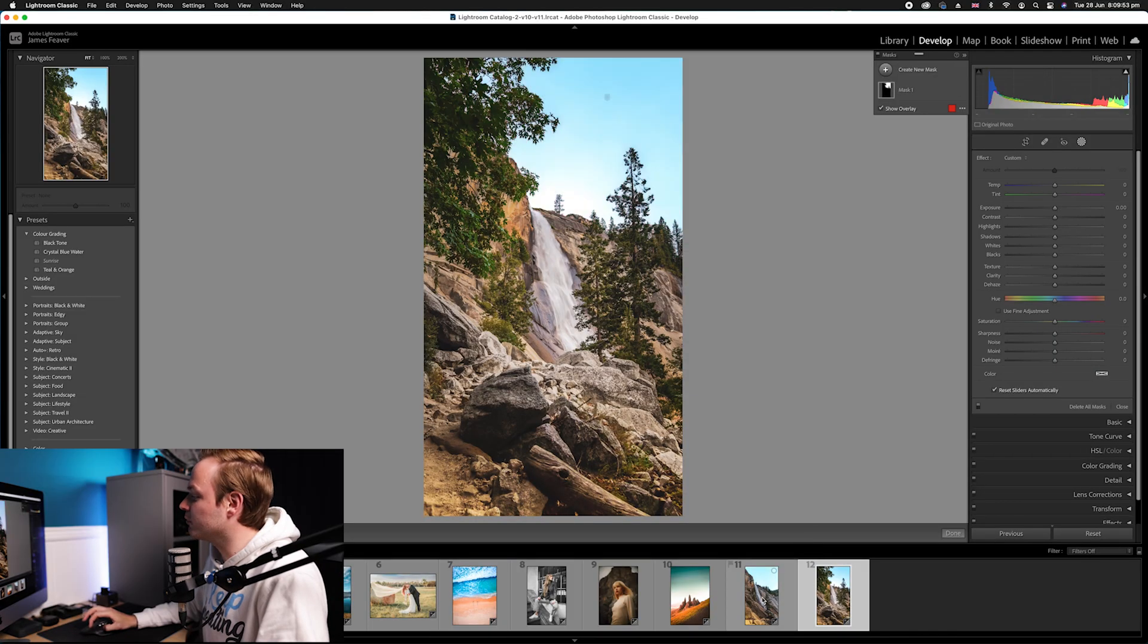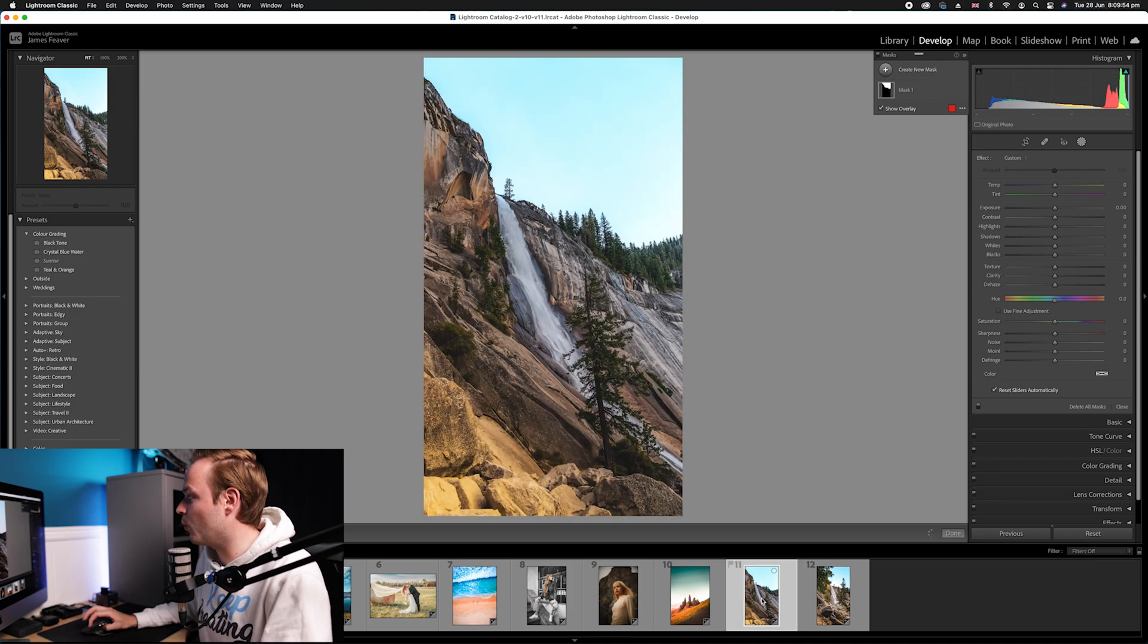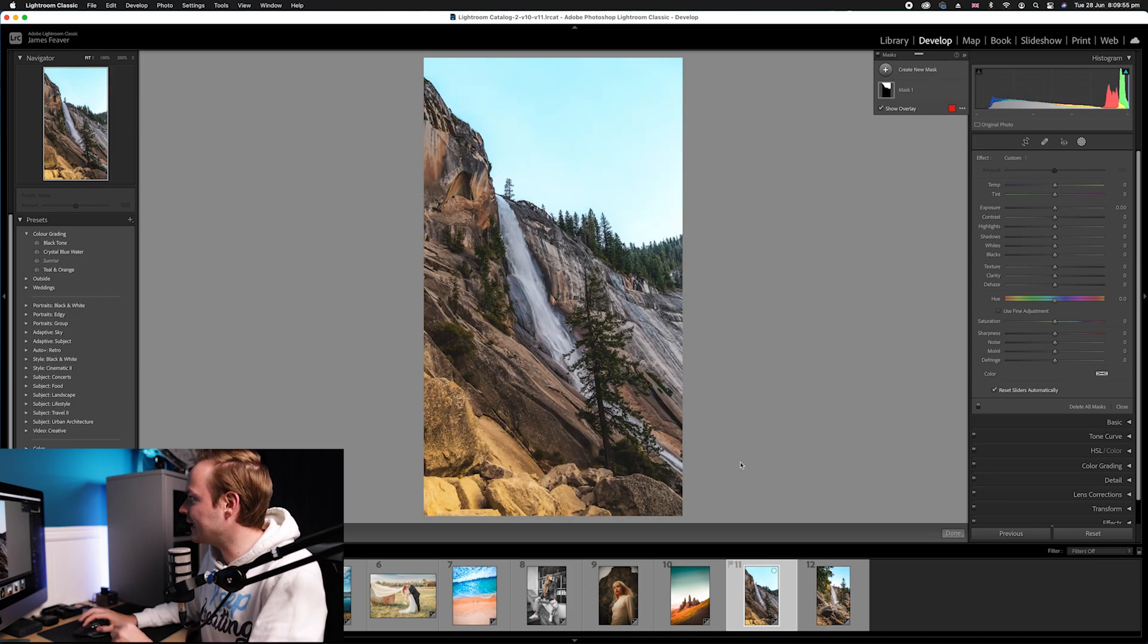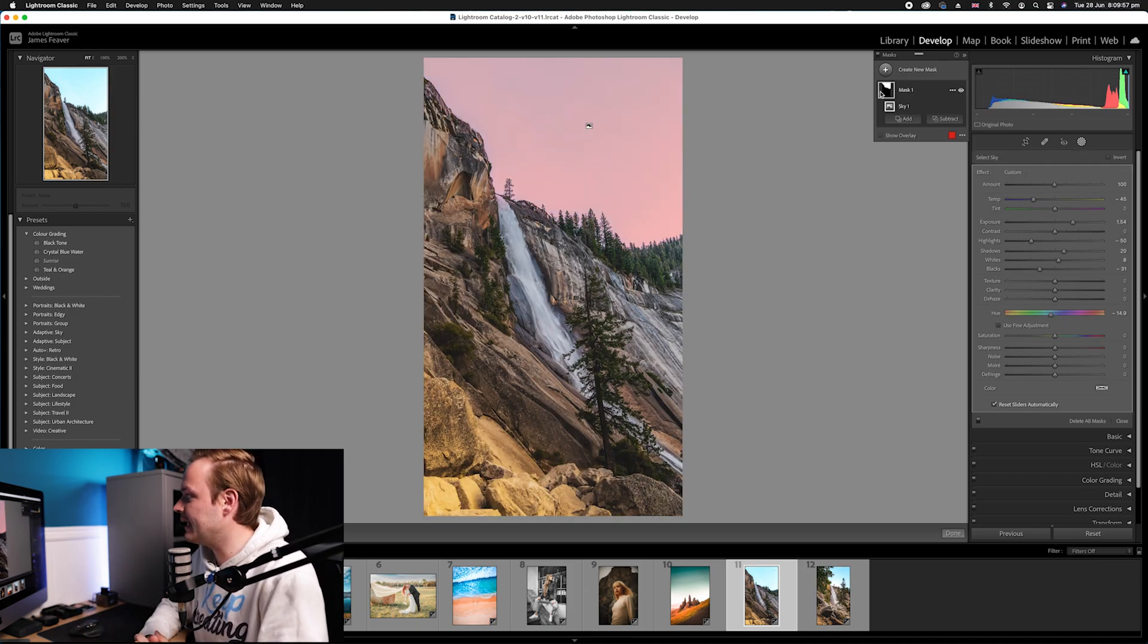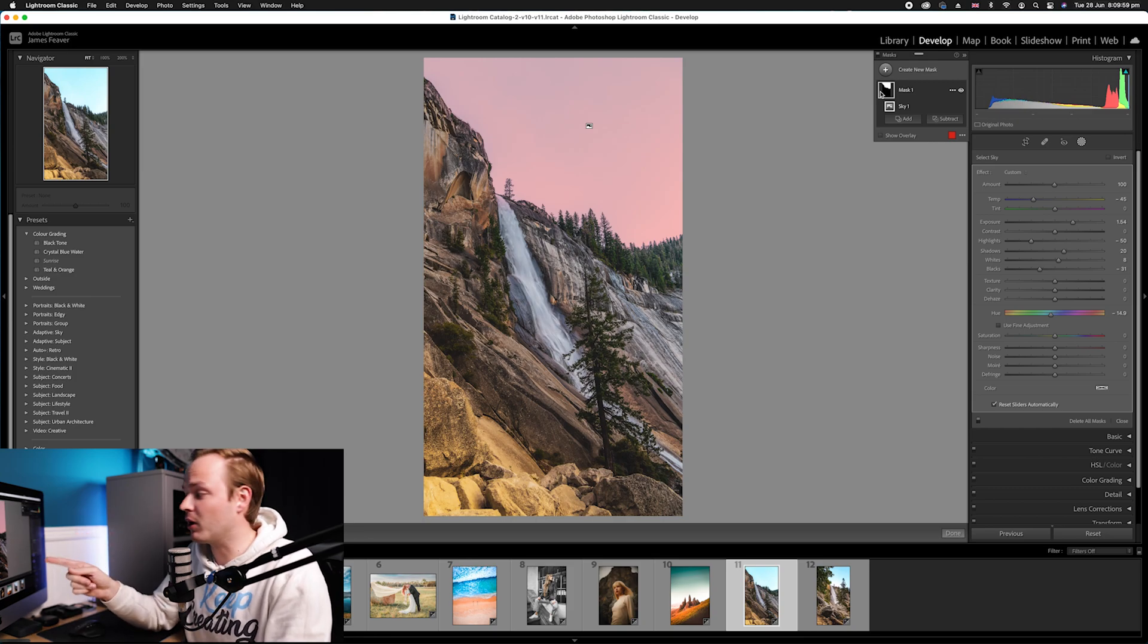They've also updated how masks work in general and they've also used the new invert tool, which I must say I don't know why it's taken them so long to get to this point. Let's go back to our original photo one.